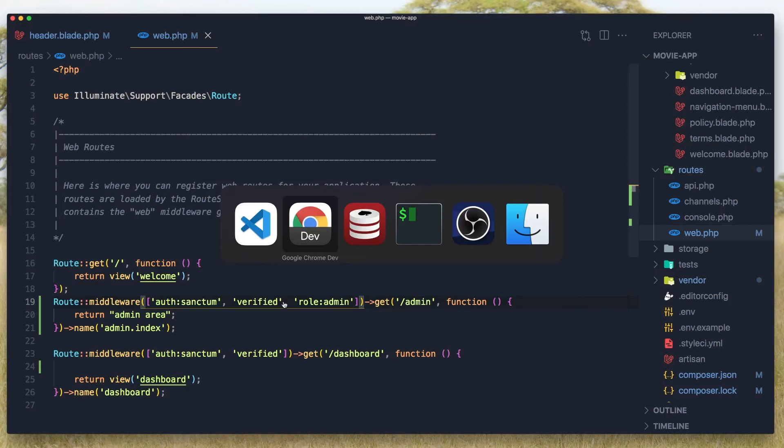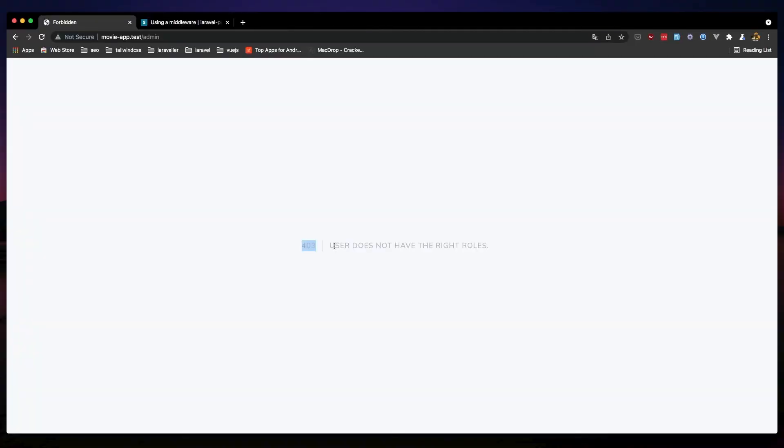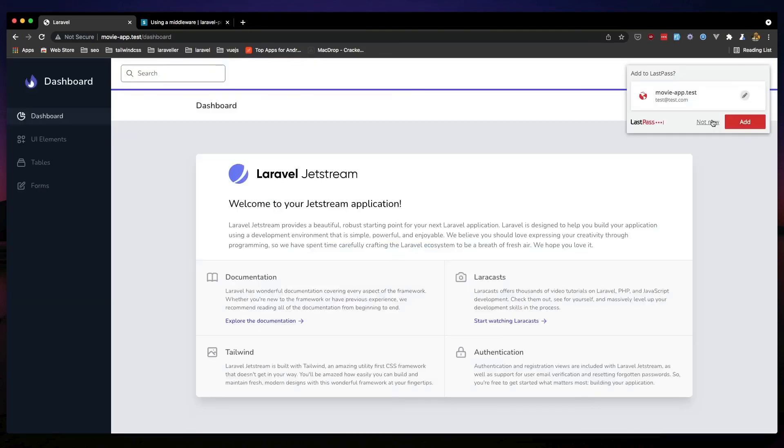Go here now and if I refresh, oh we have 403 user does not have the right roles. If I go back and change the user, logout and login as admin. Now if I go to the admin, yeah we can see. Friends that is for this video, hope you enjoy and see you in the next one, all the best.